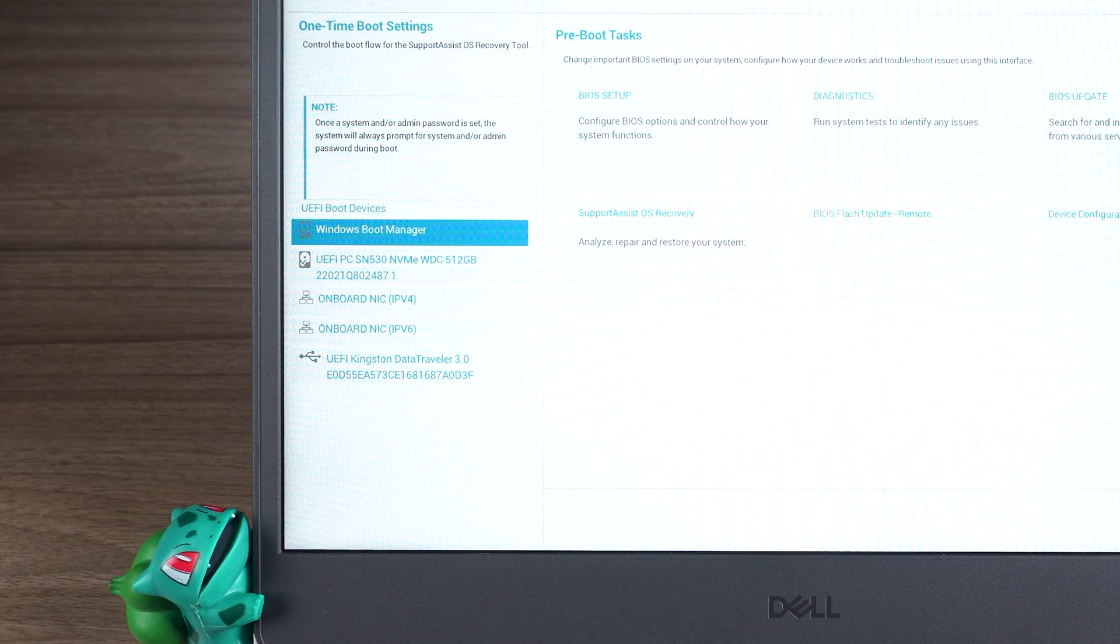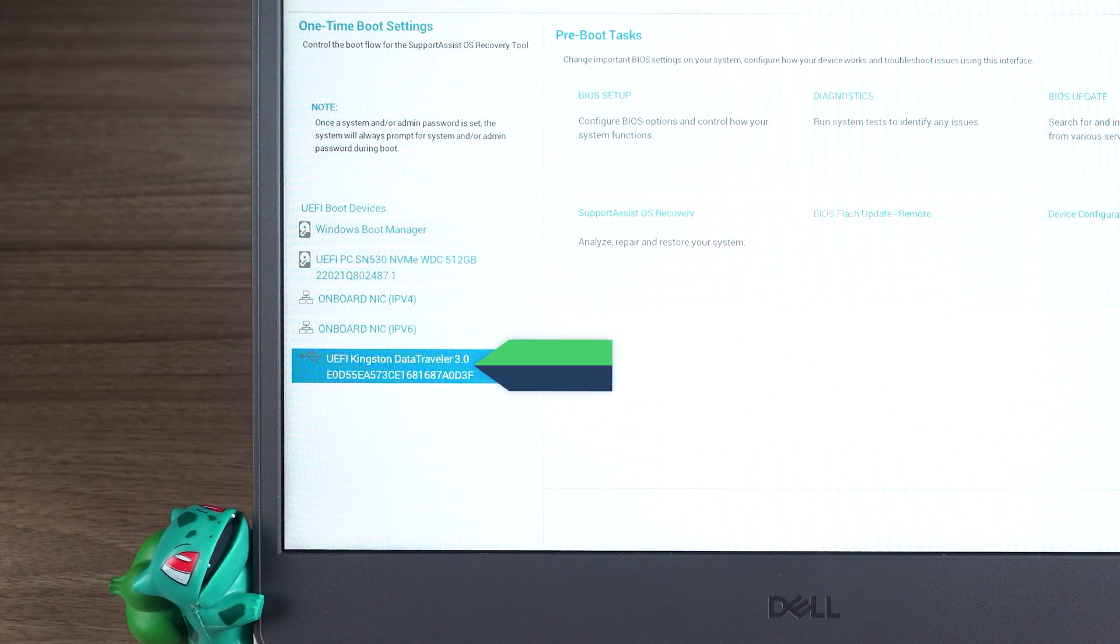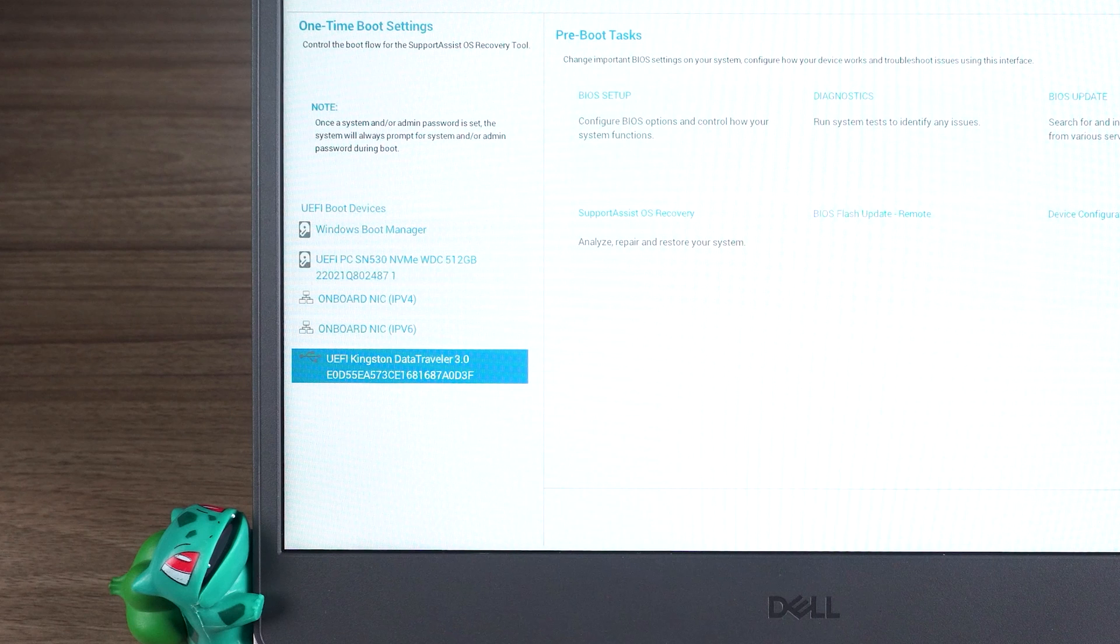Okay, the boot menu is open. Then select USB boot disk to boot. Maybe your screen interface is different from mine. You just need to select the correct USB boot disk to boot from.